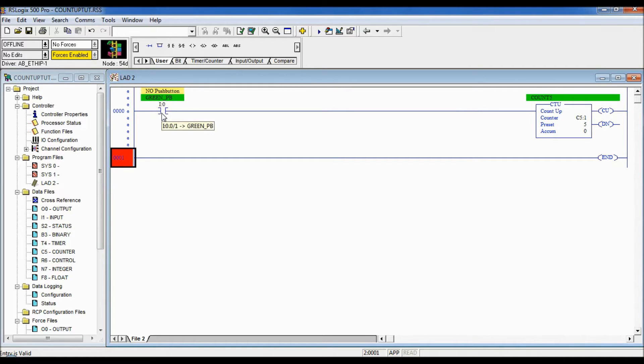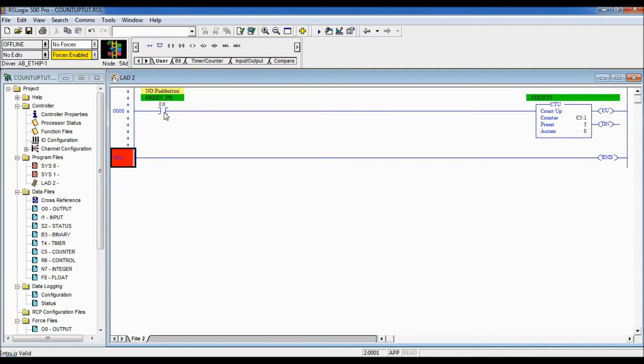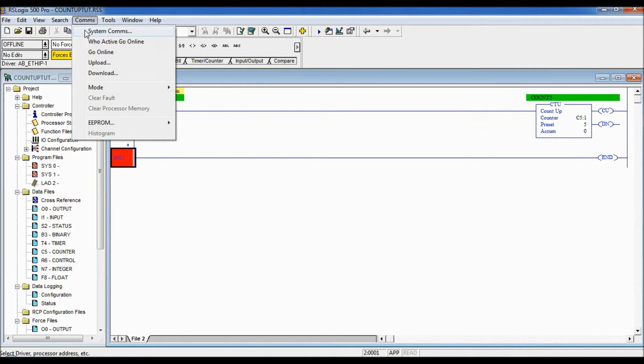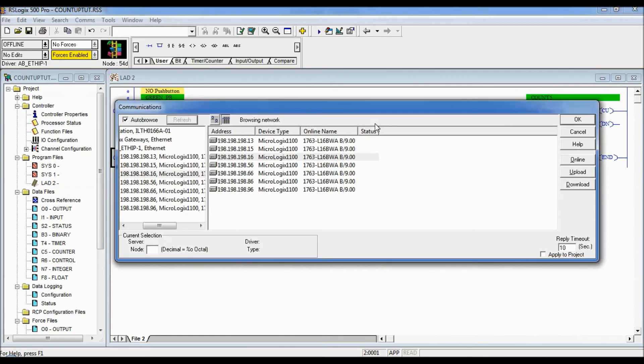So every time that this green push button is pressed it would go from false because it's normally open and when I press it it would go true so this counter should count and should not count again until I let go of that push button. So we'll download that right now into our controller.